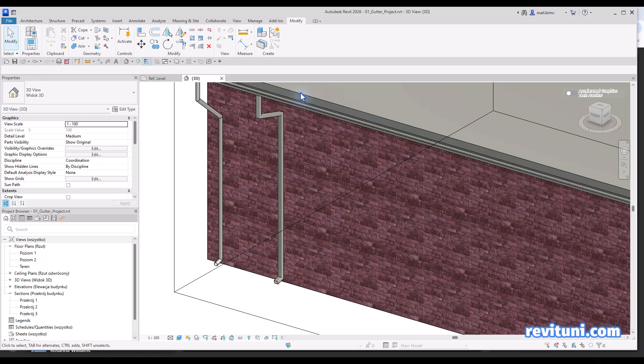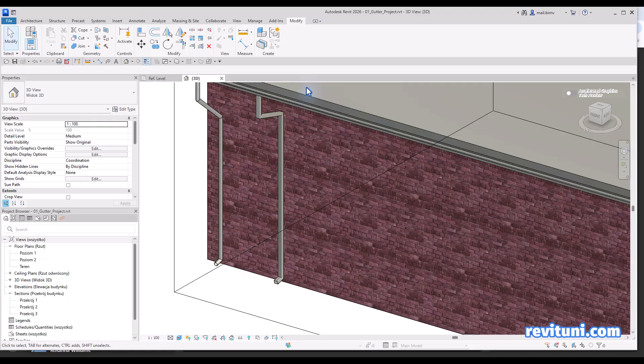Hey everyone, this is revituni.com and in this tutorial I would like to show you how to create a downspout gutter in Revit.